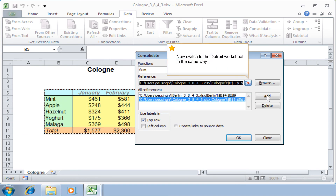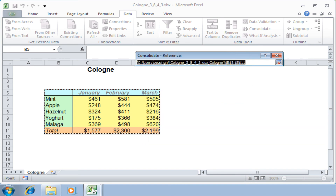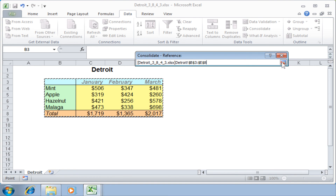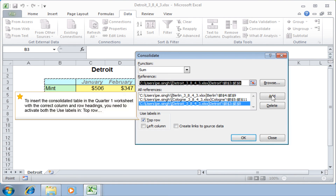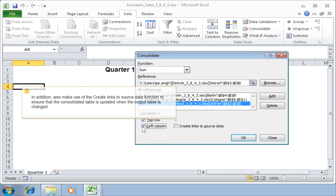Now switch to the Detroit worksheet in the same way. To insert the consolidated table in the Quarter 1 worksheet with the correct column and row headings, you need to activate both the 'Use labels in top row' and 'Left column' options. In addition, make use of the 'Create links to source data' function to ensure that the consolidated table is updated when the source data is changed.